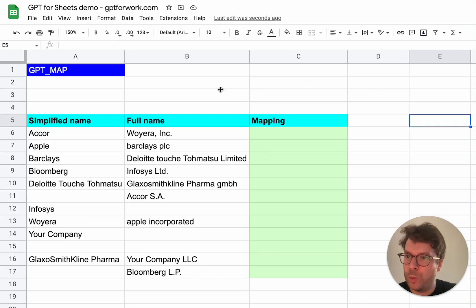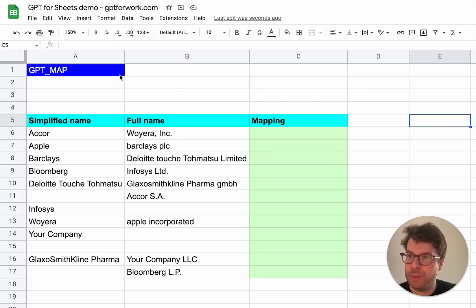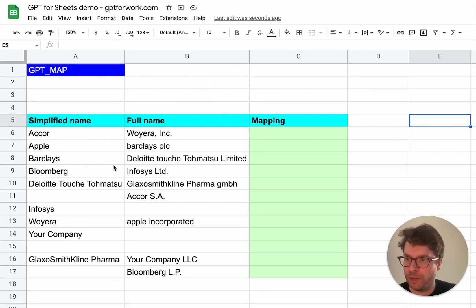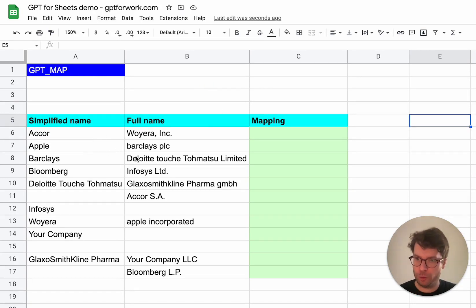Hello, I'm really excited to present the new GPT map function, which will help you map values that are close to each other, but not exactly the same in your spreadsheet.